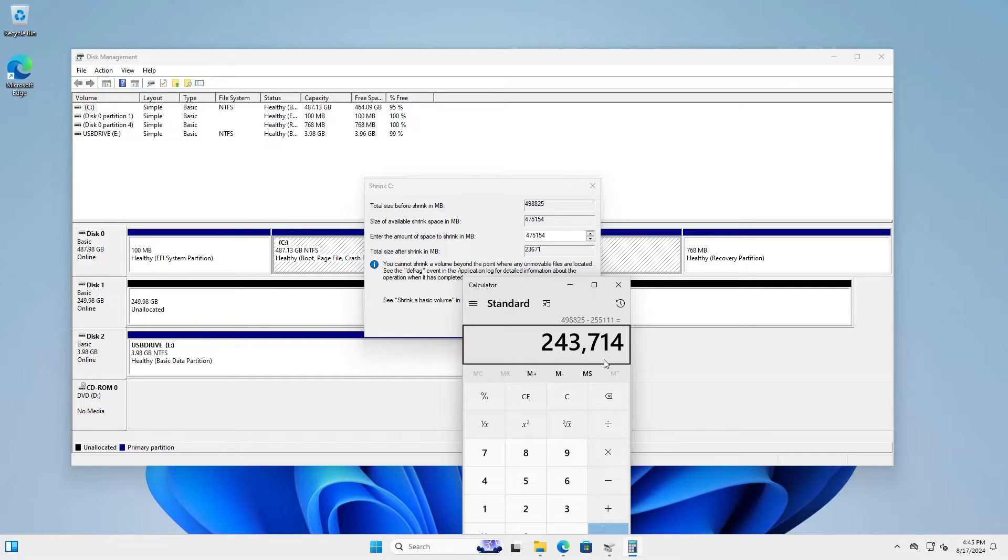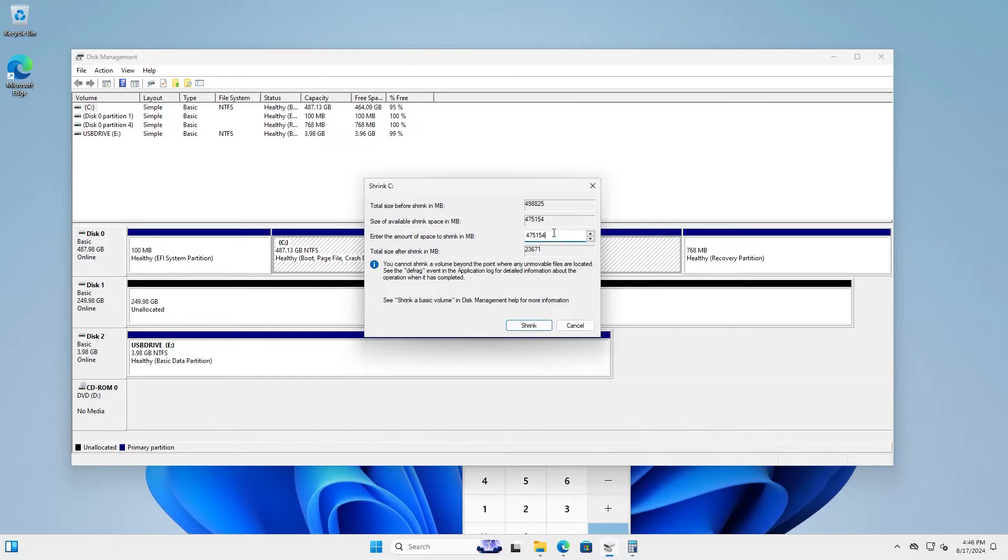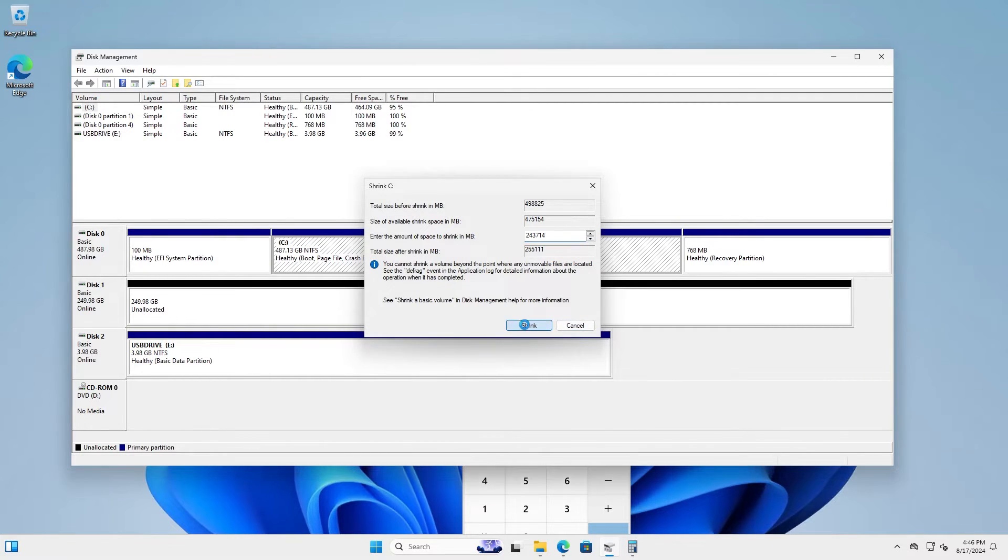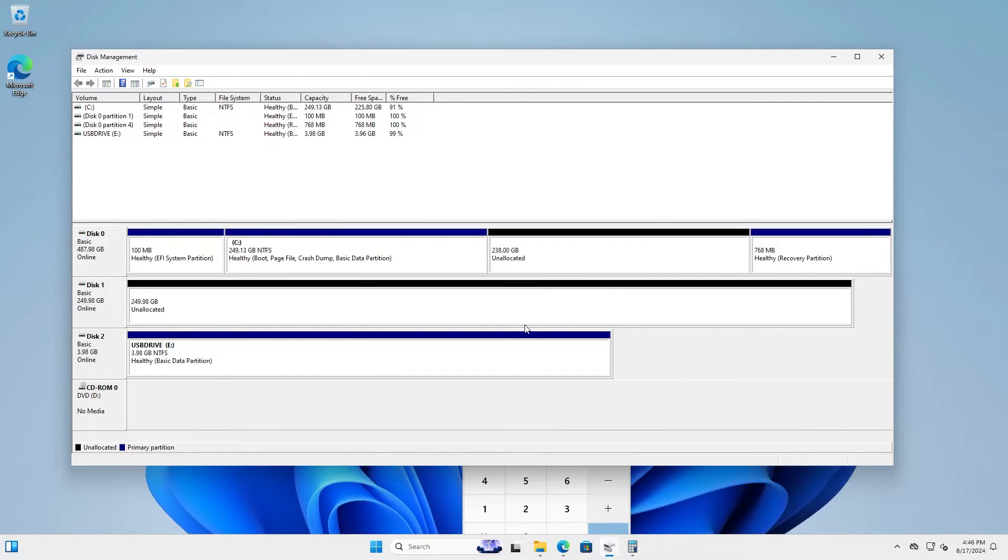Now, if I don't have enough space to shrink it by this amount, then I would have to move or delete some files. So I am going to shrink it. 243,714. Shrink. All right, it's done. And this was the hardest part, just doing the calculations. Everything from here is easier.